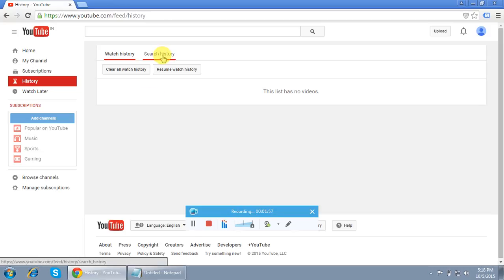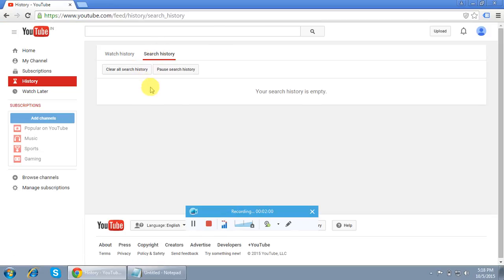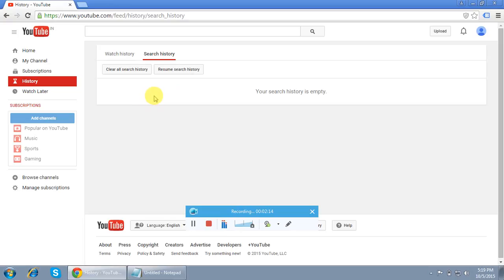There is one option through which you can pause your search history. So anything you watch online, anything you're watching on YouTube, that history will not be created by YouTube. You can pause it as well. I'm pausing my history, so it's paused now. If you want to resume it, you click the Resume History option.